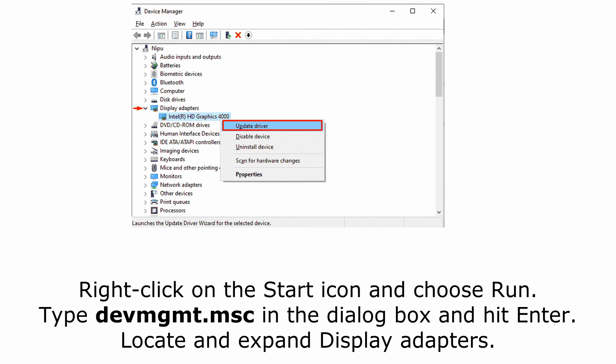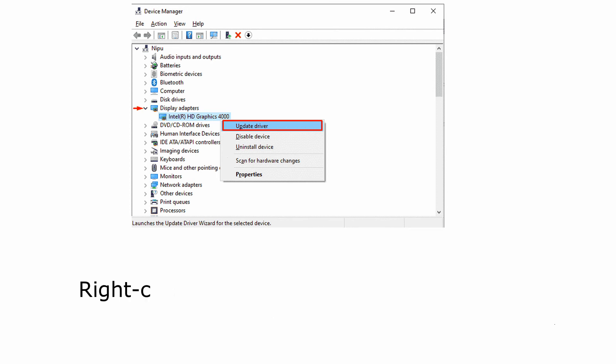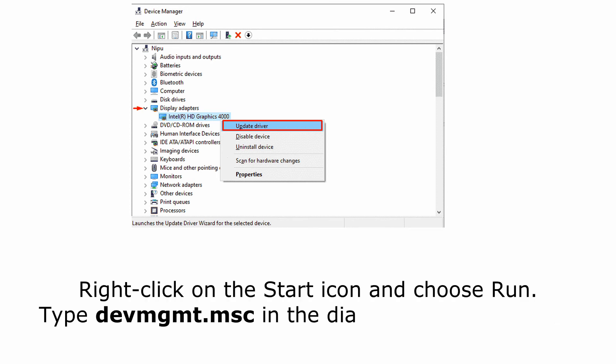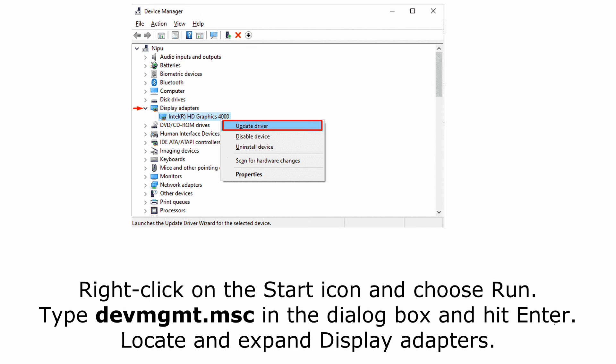Locate and expand Display Adapters. Right-click on the graphics driver available and select Update Driver. Opt for Search automatically for updated driver software and then follow the on-screen guidelines.